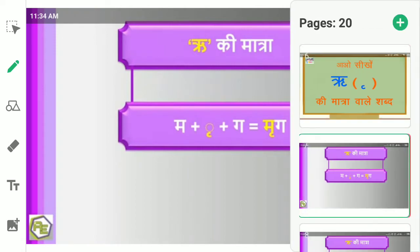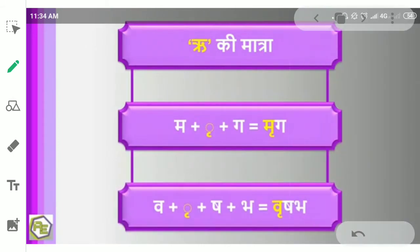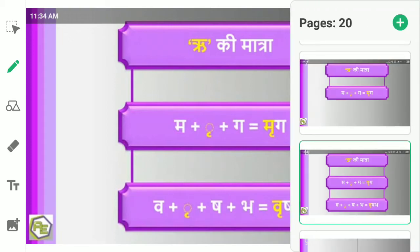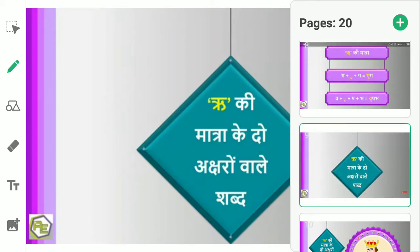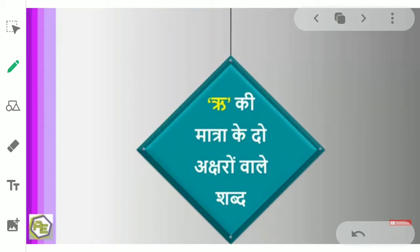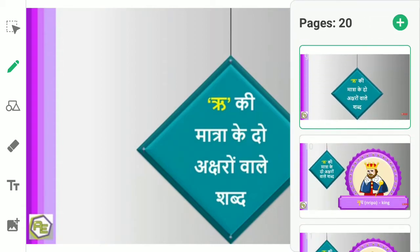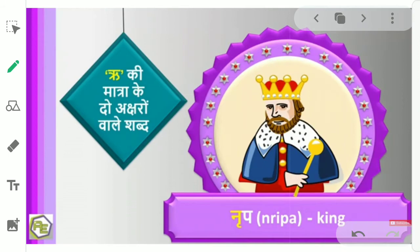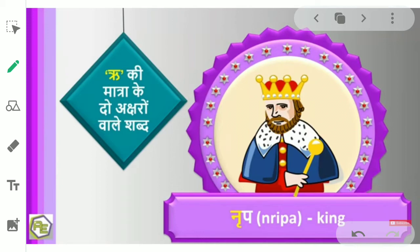Ri ki matra: ma plus re plus ga is equal to Mirg. Mirg. Va plus re plus sha plus bha — Vi Shabh. Ri ki matra ke do aksharo wale shabd. Nripa — King.